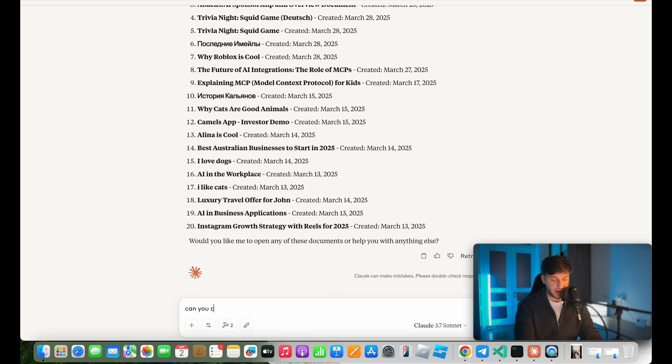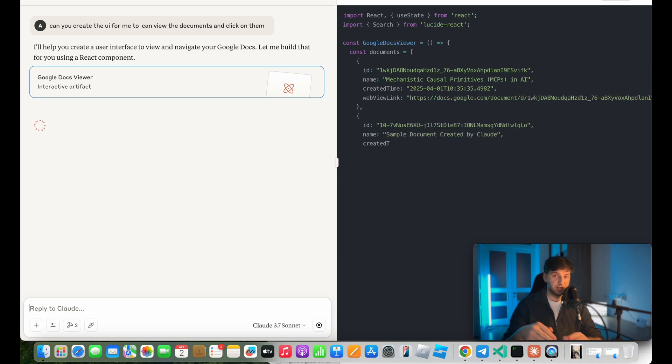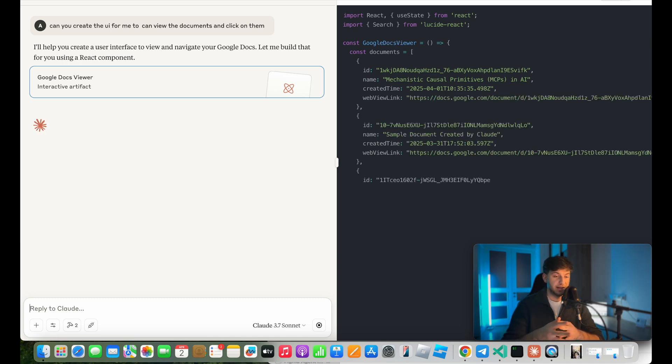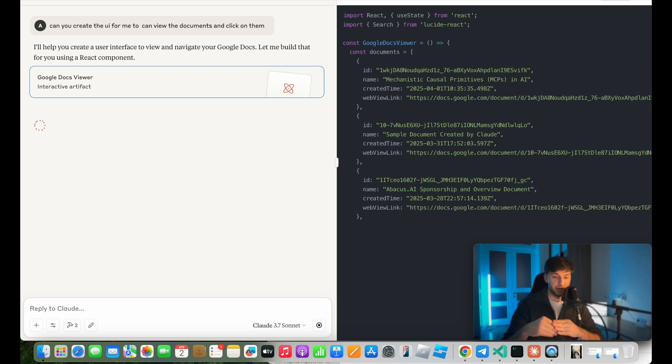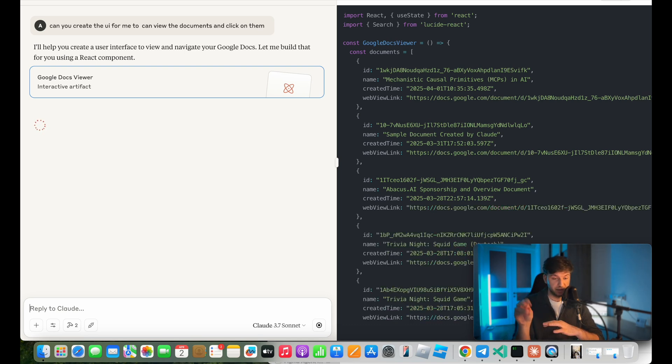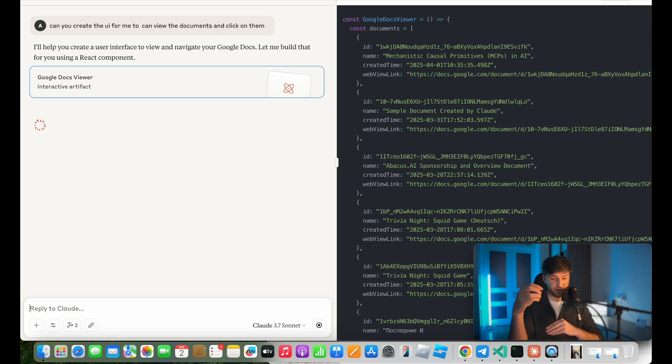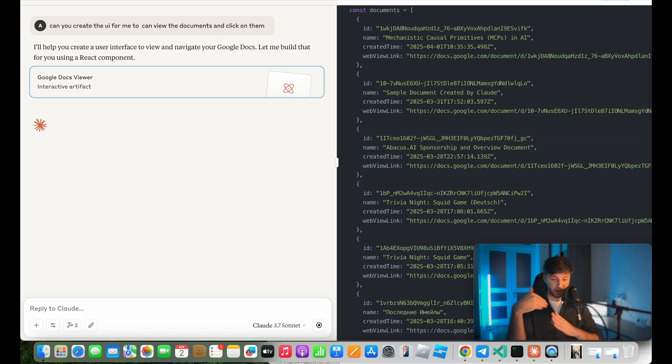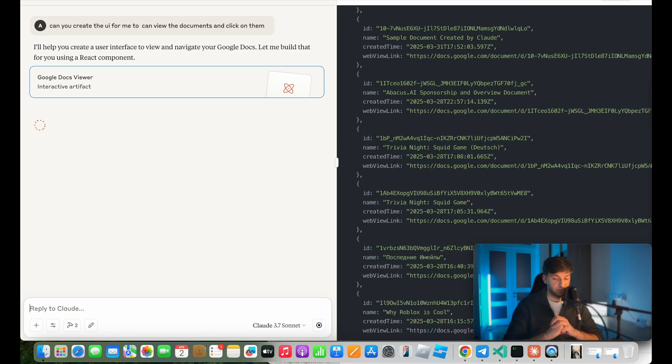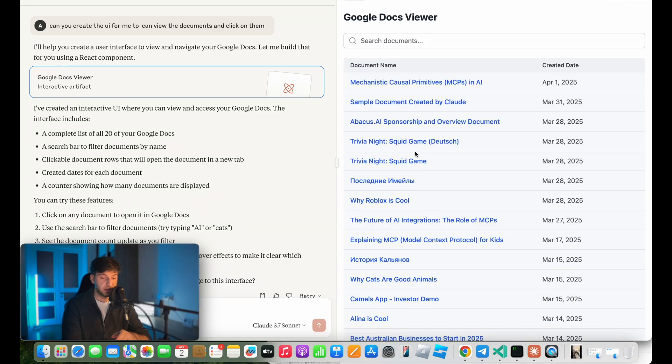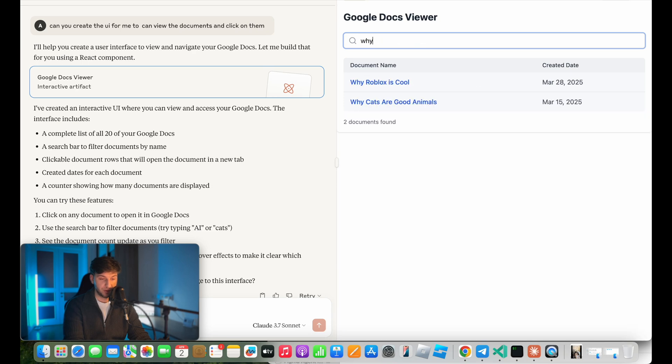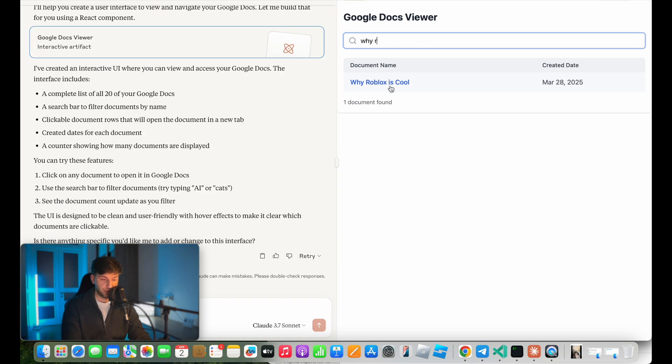So this thing on Claude is called artifacts. It's basically when it goes ahead and creates the react code, runs it locally and shows us the preview of that code. It went ahead and started creating the code, it extracts the JSON from MCP, and it'll generate us beautiful UI in a second. So as you can see here, it added the search thing. So let's see if it actually even works. So let's say we have why Roblox is cool. So I go ahead and type.